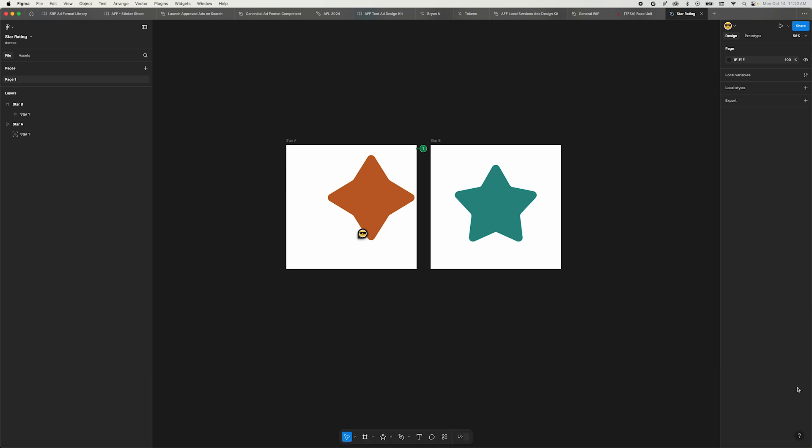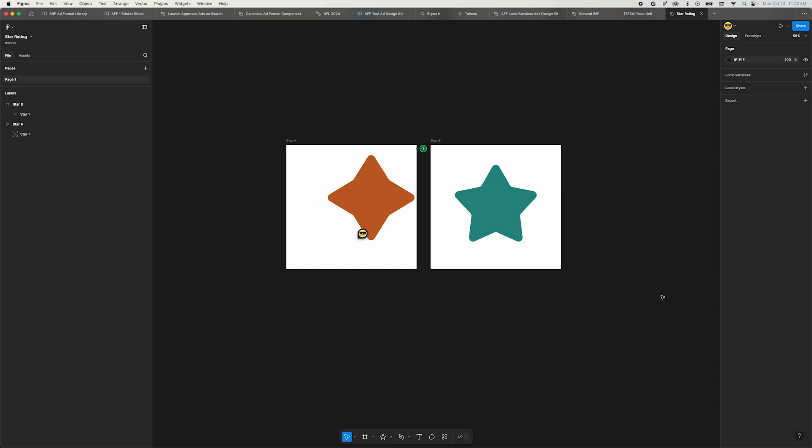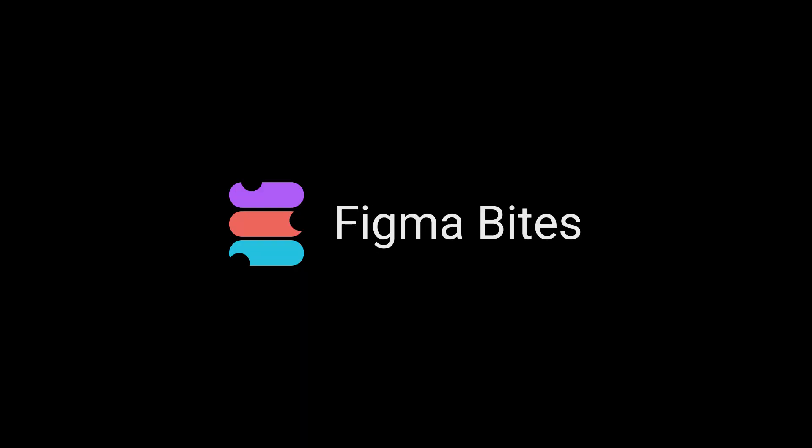And if you really hate UI3, you can always click the question mark in the bottom right of the window and select go back to previous UI, but there's no telling how long that'll stick around. That's UI3. I hope this Figma Byte helps you to produce pixel perfection. Thanks for watching.